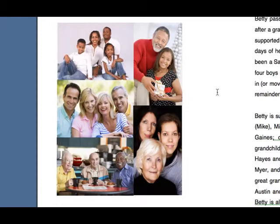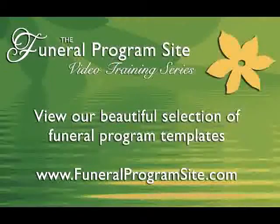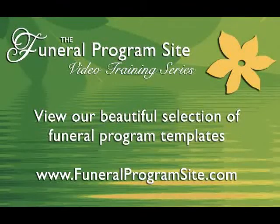Join us next time for more video tutorials presented by FuneralProgramSite.com.